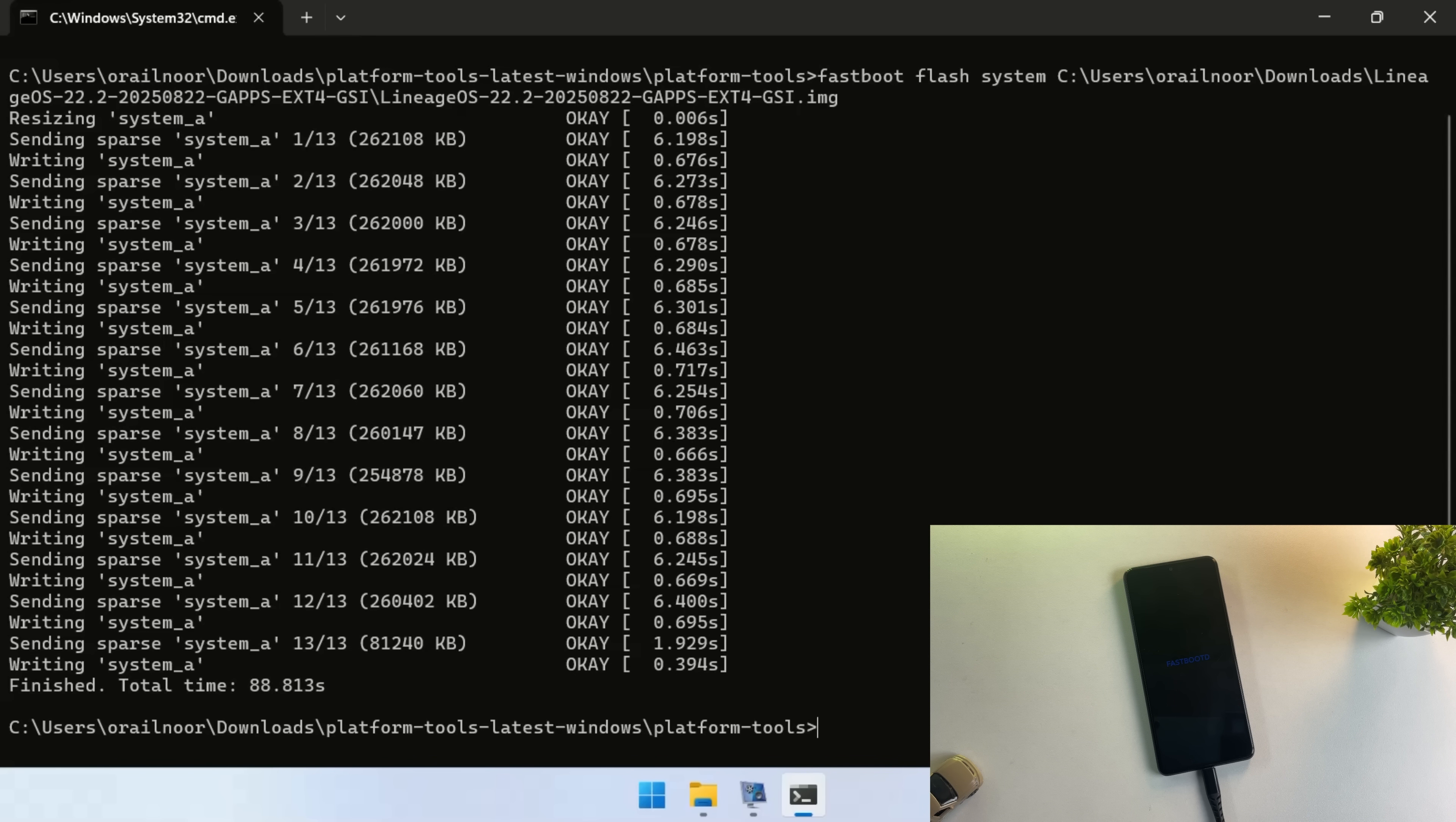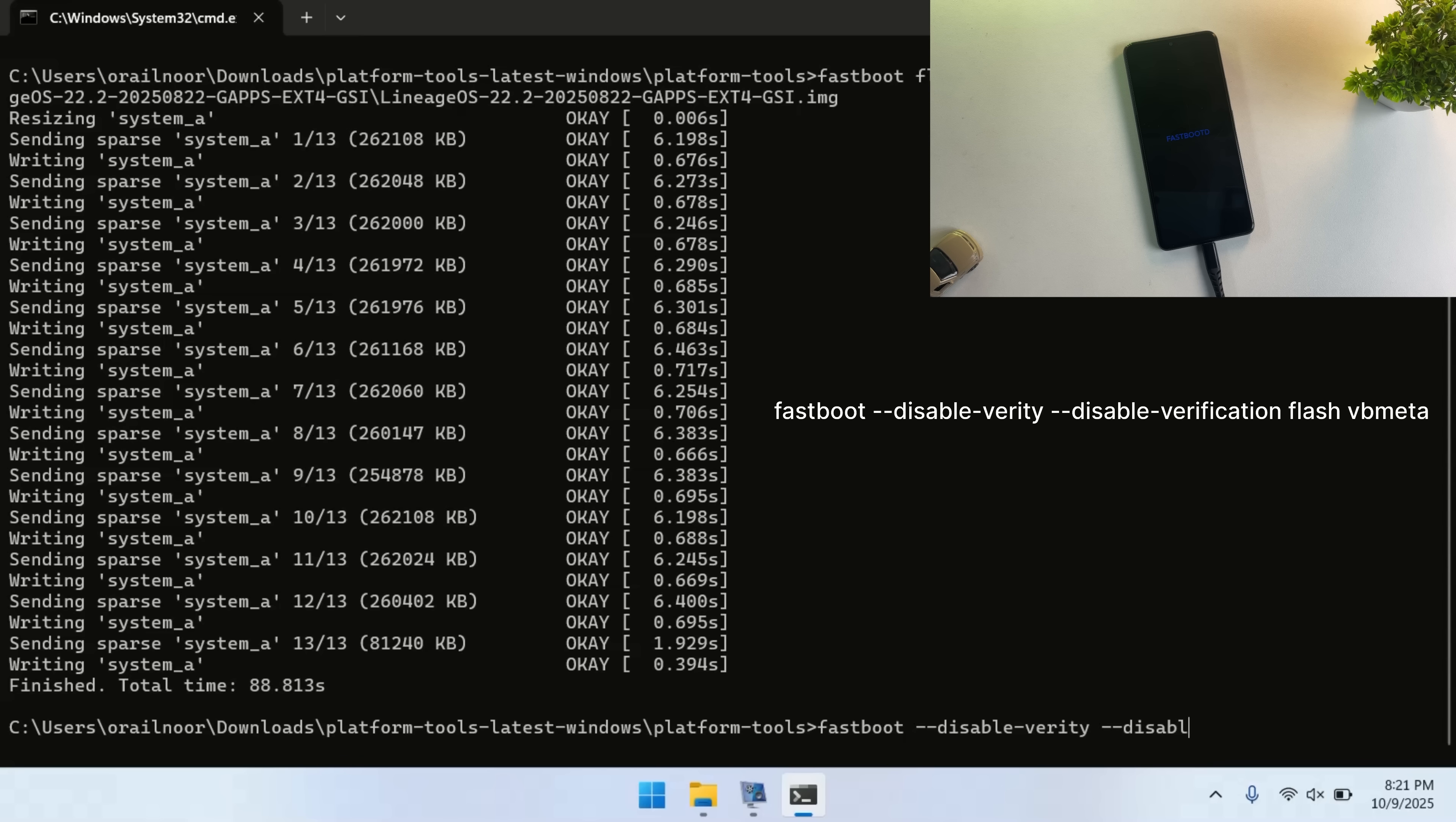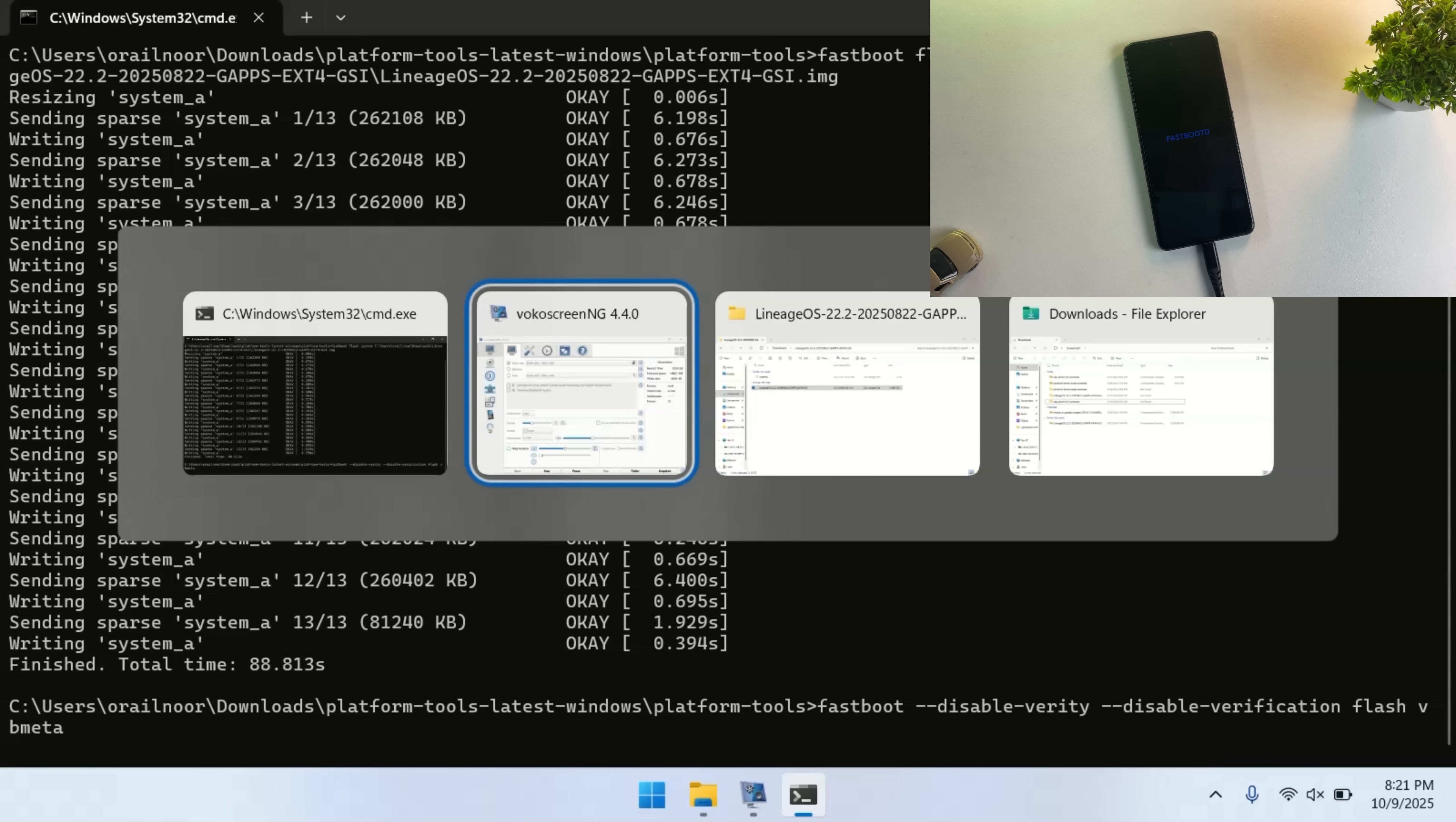After the system has finished flashing, we need to flash the VB meta file. Type fastboot disable Verity and verification like I am doing, then flash VB meta and drag and drop the VB meta file into the command prompt.